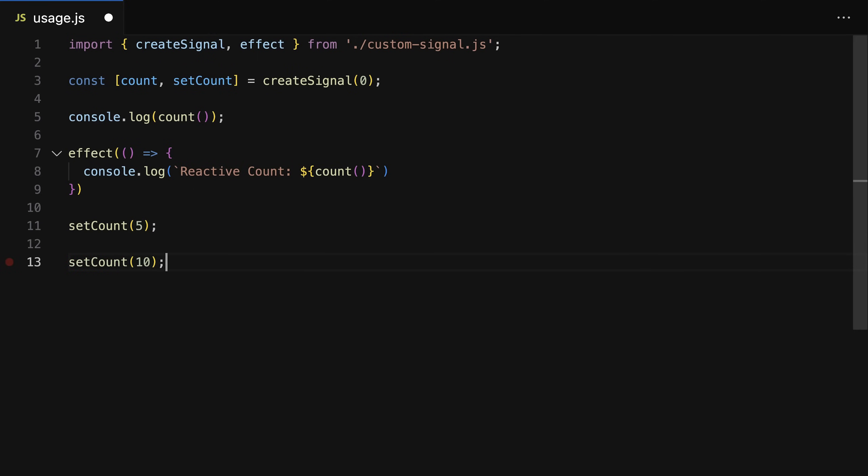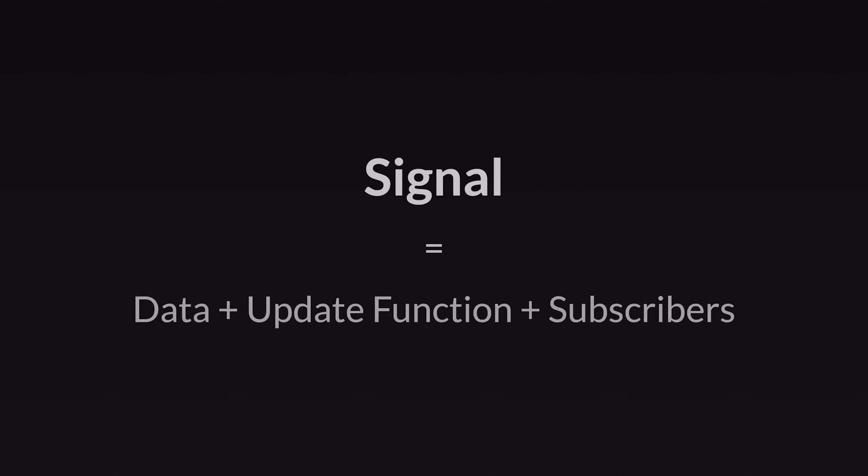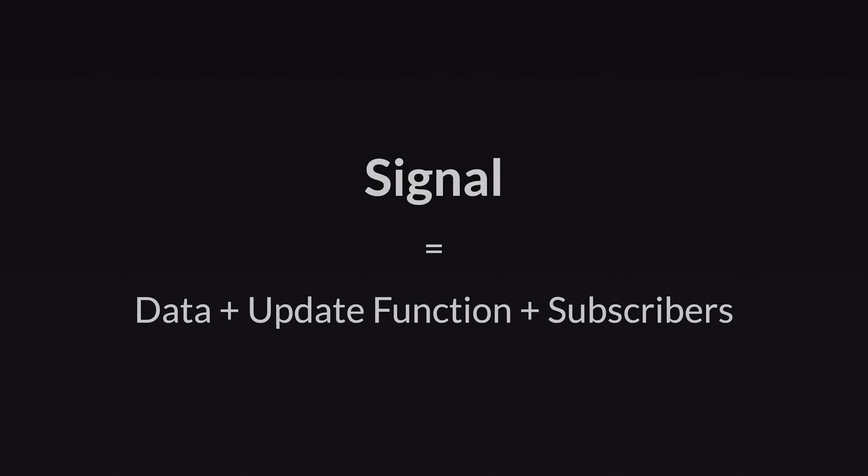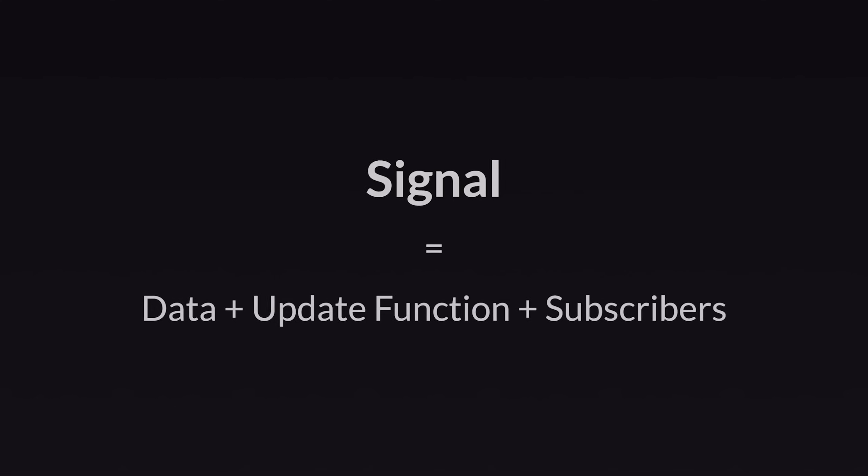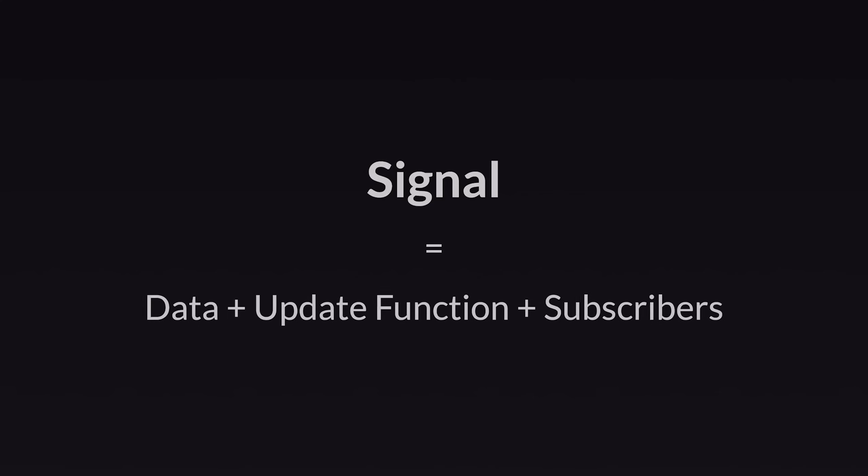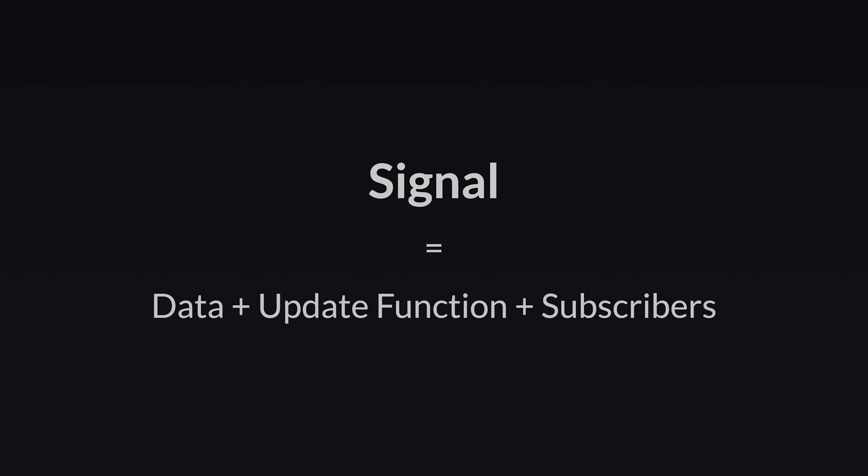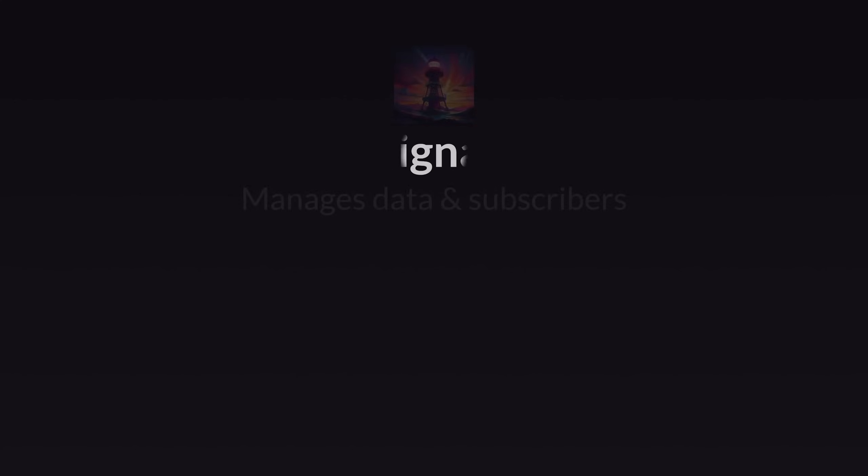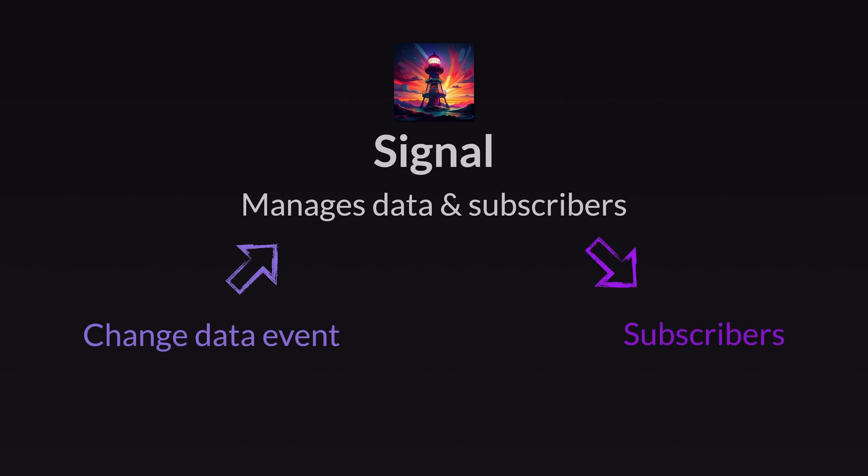Now, for that we're simply going to build our own basic signal. In a nutshell, a signal is simply some data and some function that may update that data, combined with a list of subscribers who are interested in data changes, so that those subscribers can be notified whenever the data changes.